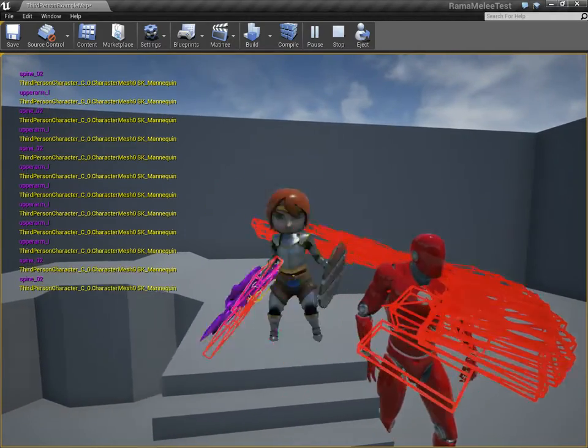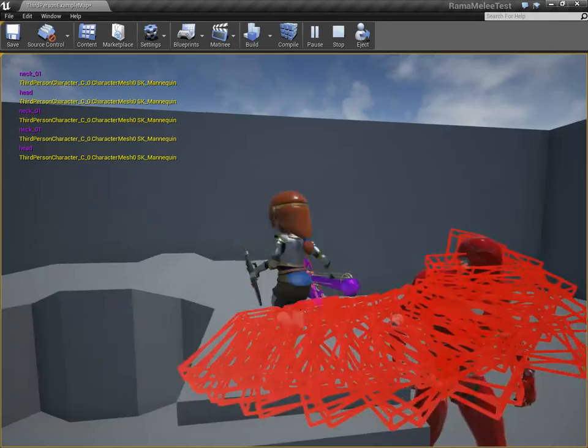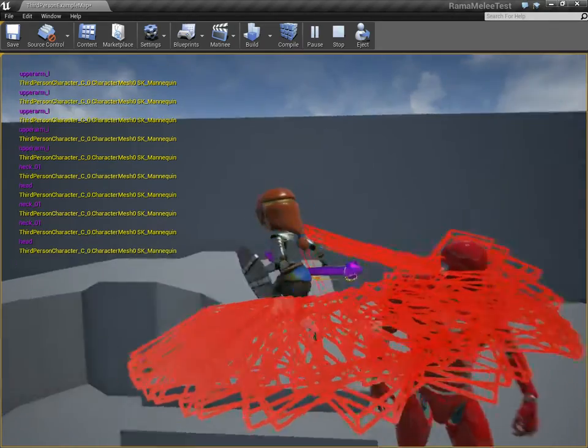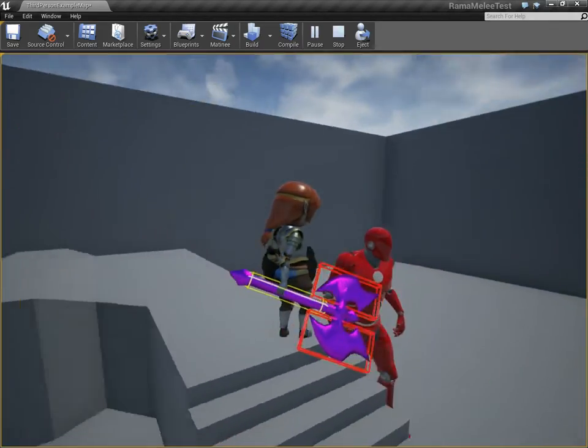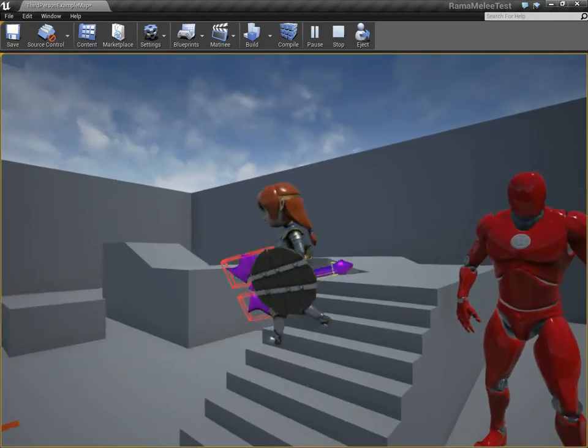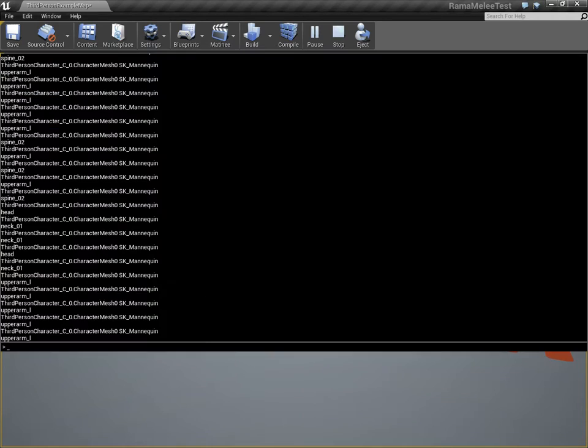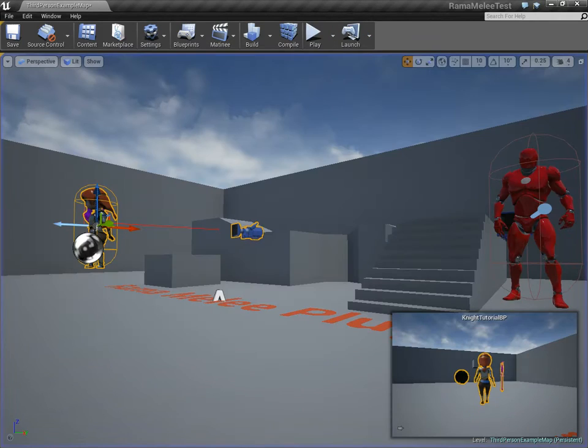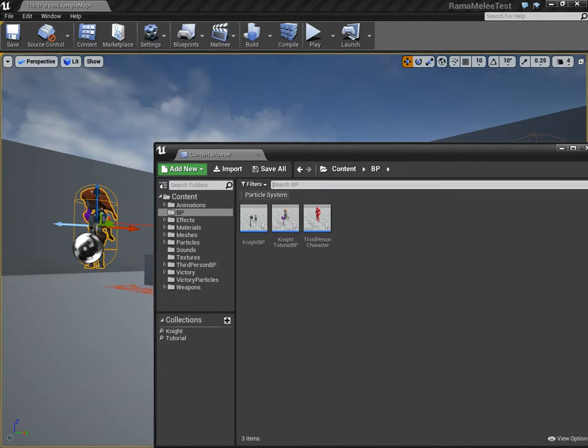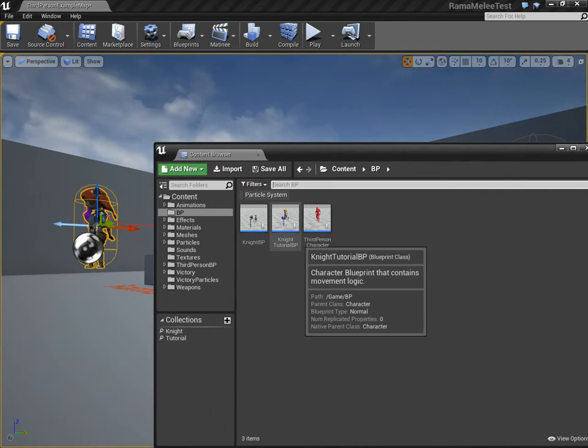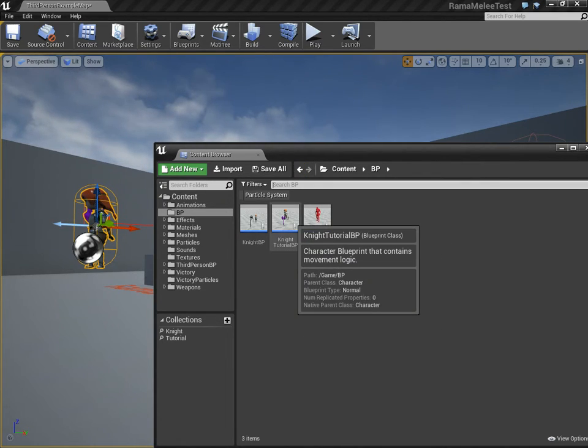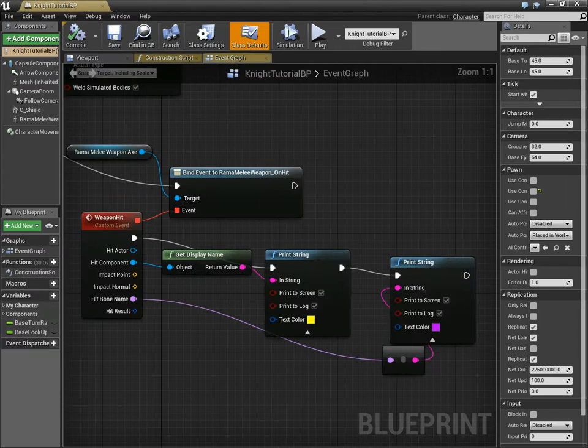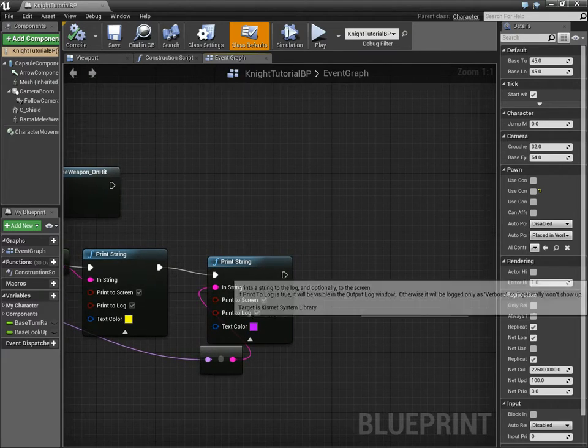So what my plugin does is it gives you all this per bone information, and this total control over what parts of the weapon do damage using the physics asset. And now let's go and do the next step, which is that we don't want to keep tracing and getting multiple hits.